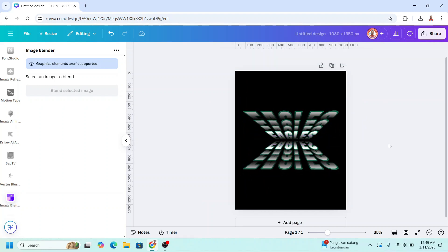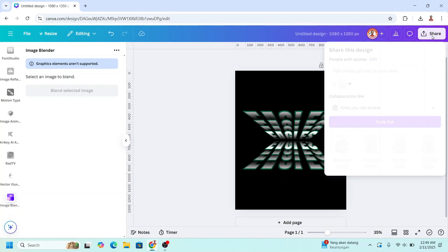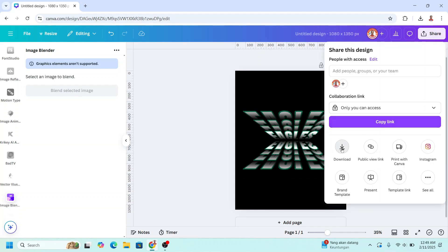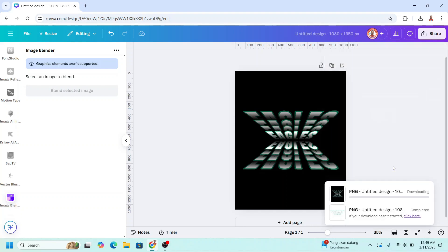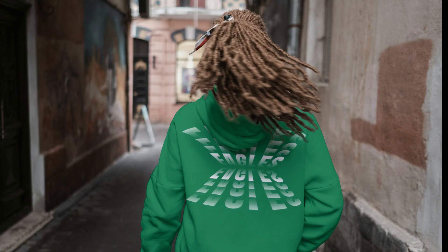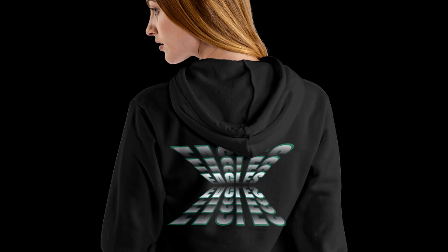So now you have it. And then you can download it with transparent background as PNG and upload to your t-shirt mockup. So this is the tutorial. See you next video and have fun with Canva.